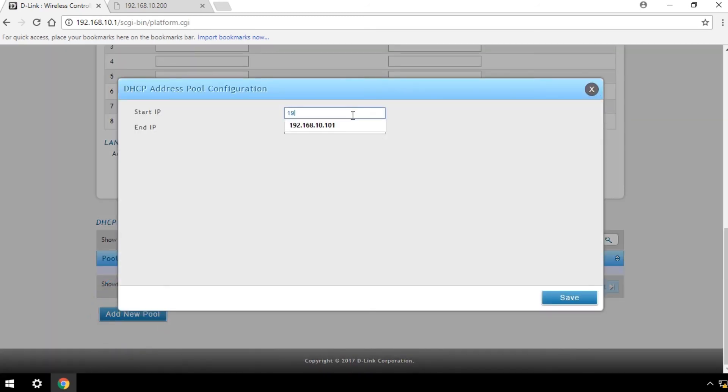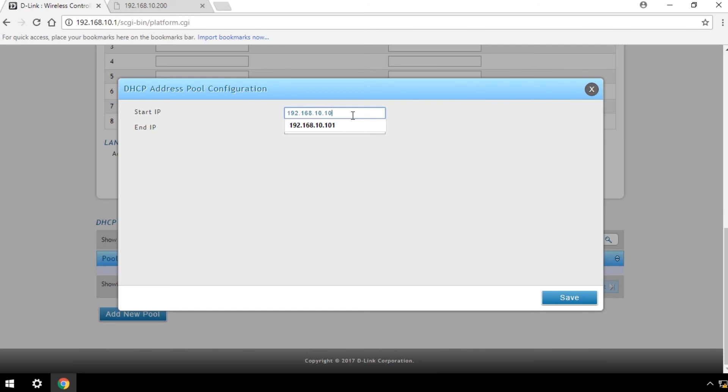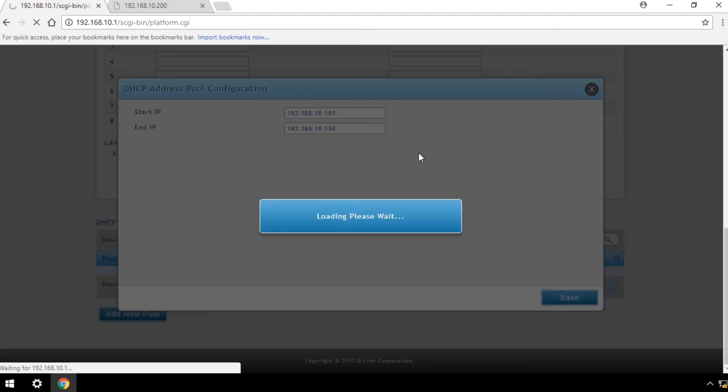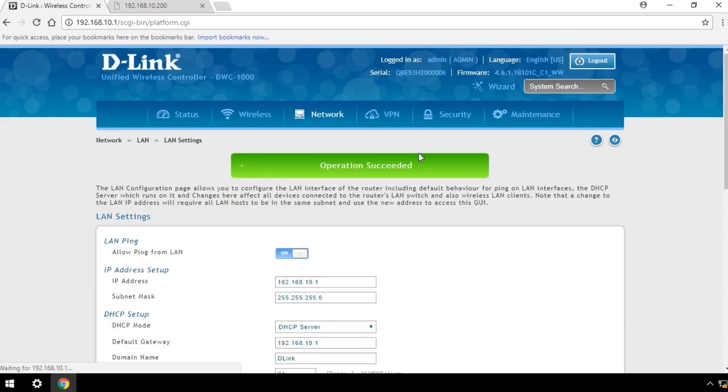In the DHCP address pool configuration, set the Start IP and End IP. That's it, you're done.